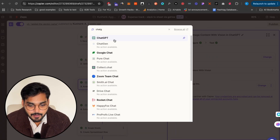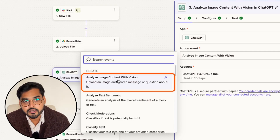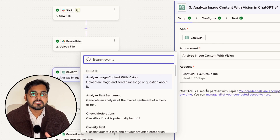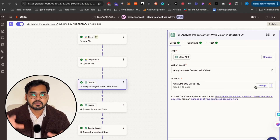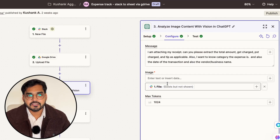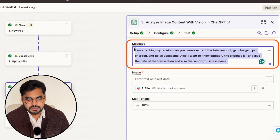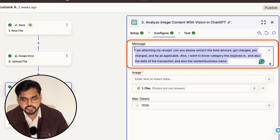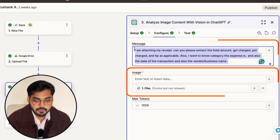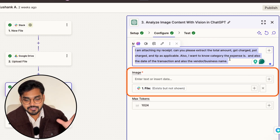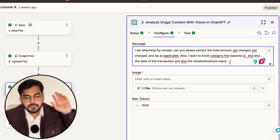I'm gonna use ChatGPT as my app and my action event is 'analyze image content with vision'. Vision is ChatGPT's AI feature that looks at images and can extract information and make analysis from them. Under configuration I keep a simple message: 'I'm attaching a receipt, can you please extract this information from it.' Under image, I pick the file I added to Slack so it has context for the image and knows what I'm asking it to do.